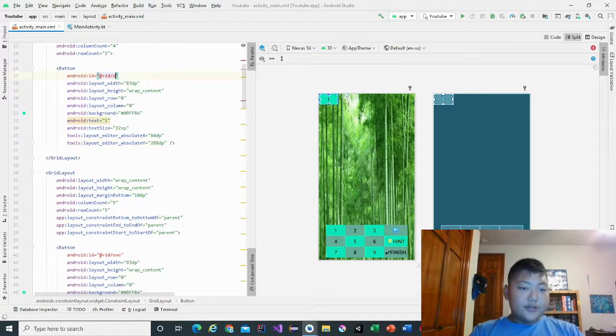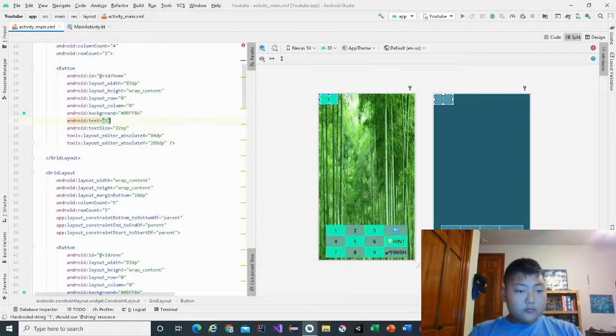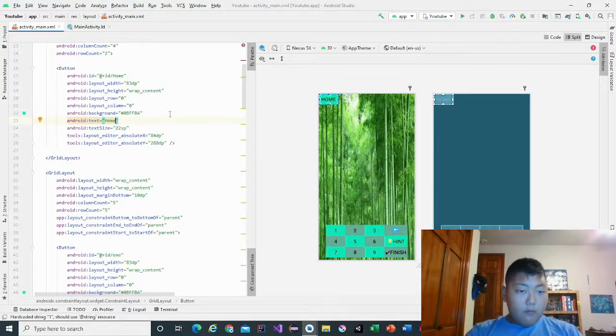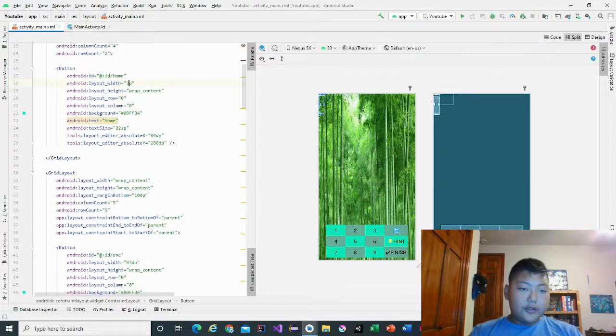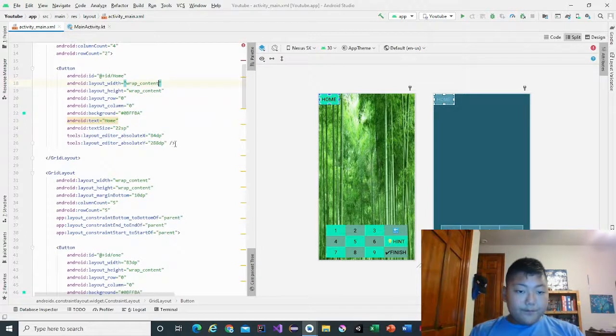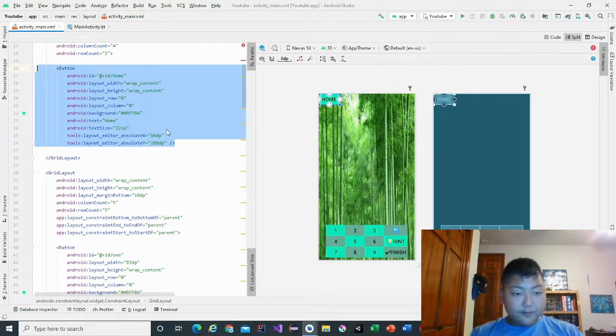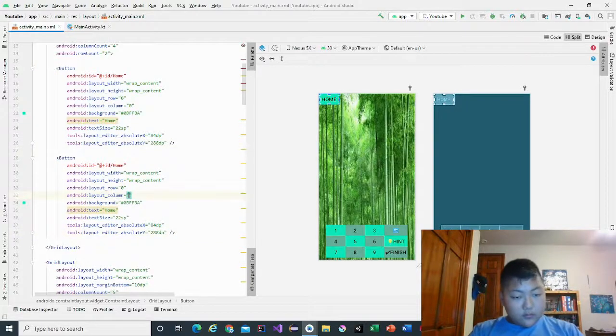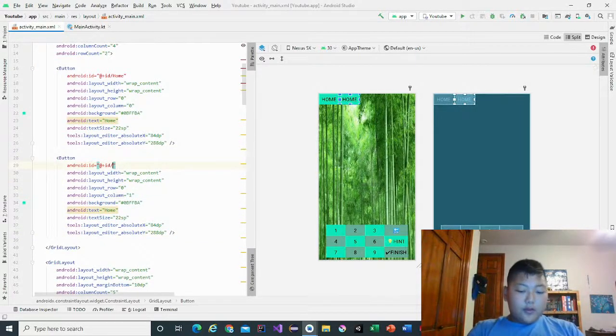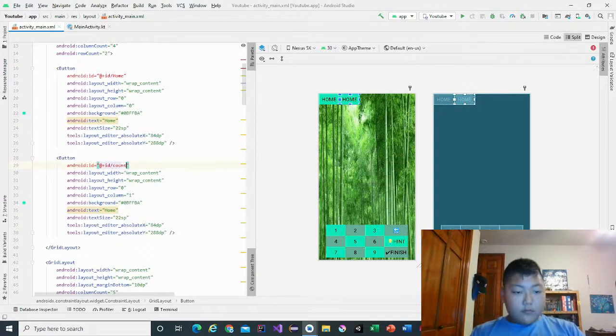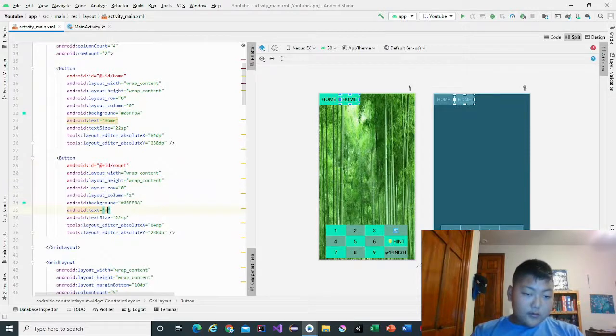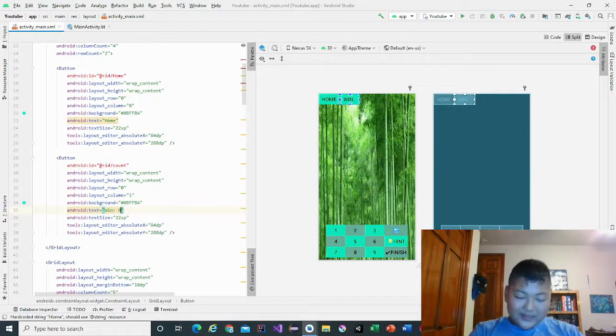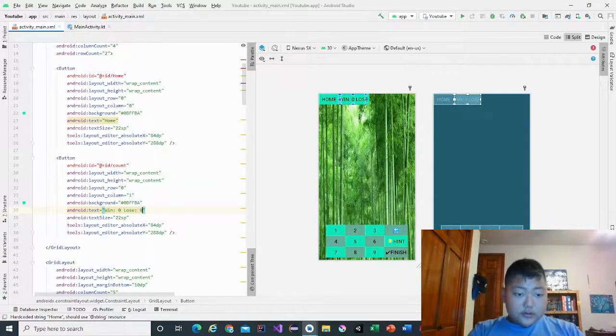We're going to change this into home, text home, and then 83 will be okay. Then we're going to copy and paste this, column one, and it will be count. Text, then one win zero, lose zero.